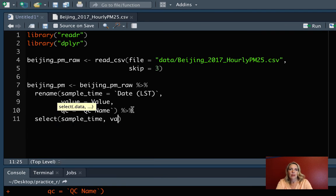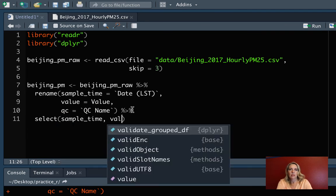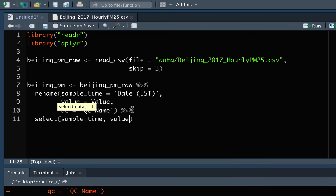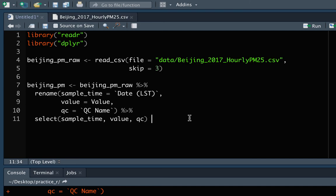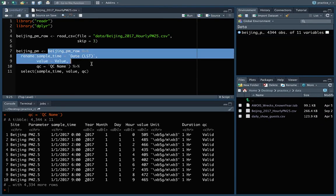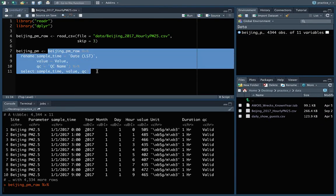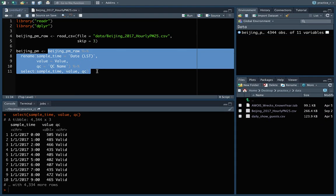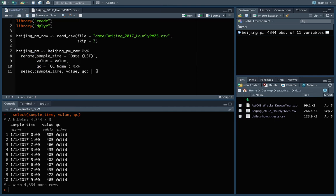And next we'll do that select to pick out just those three. So we want sample time, and then we want value, and you can see it's actually doing tab completion for these column names. It's recognizing those. So let's take a look at that. So that all looks great. This is exactly what we want. We're down to just those three columns now.